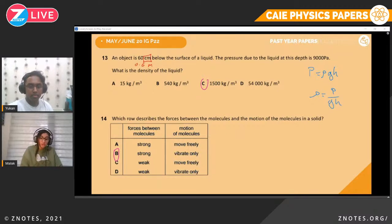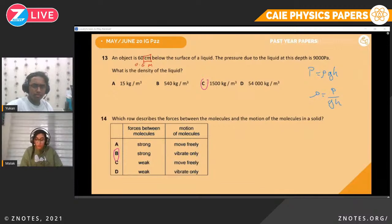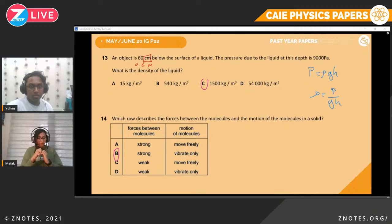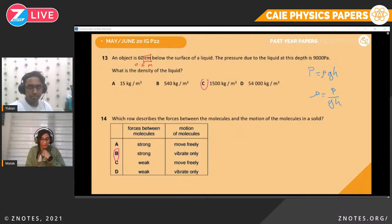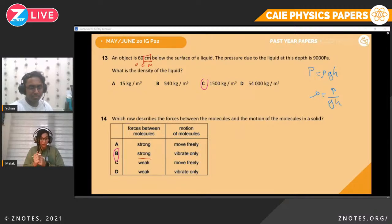Question fourteen. Which row describes the forces between molecules and their motion in a solid? In a solid, particles are jam-packed together with strong forces keeping them intact. Therefore, the force between molecules is strong, and the motion is just vibration in place — they cannot move freely. So the answer is V.